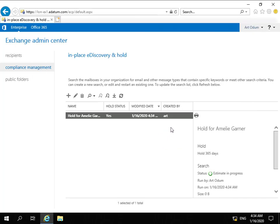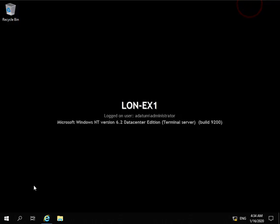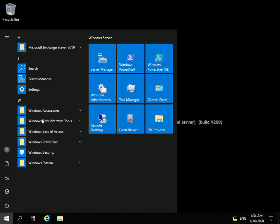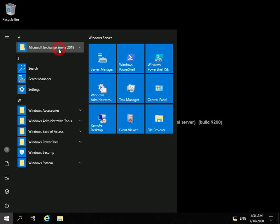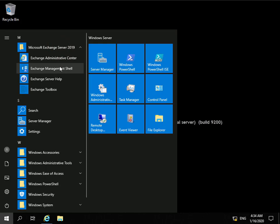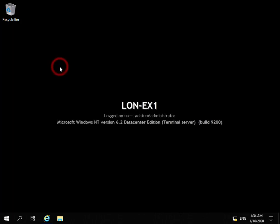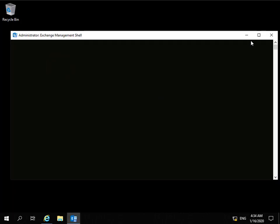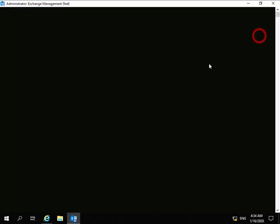Let's make sure that has been put in place. We're going to minimize down the Exchange Admin Center and launch up our Exchange Management Shell.